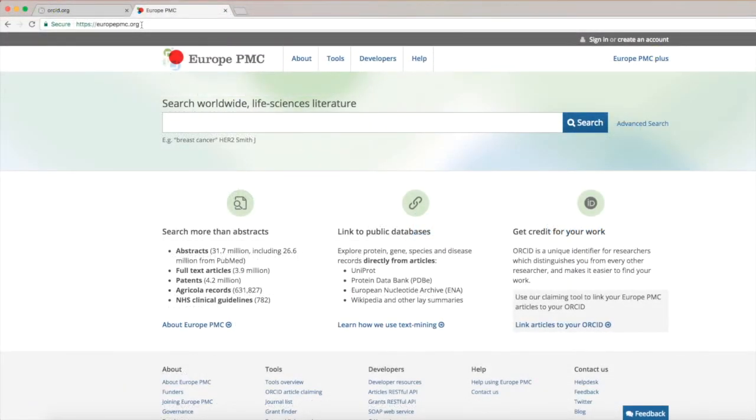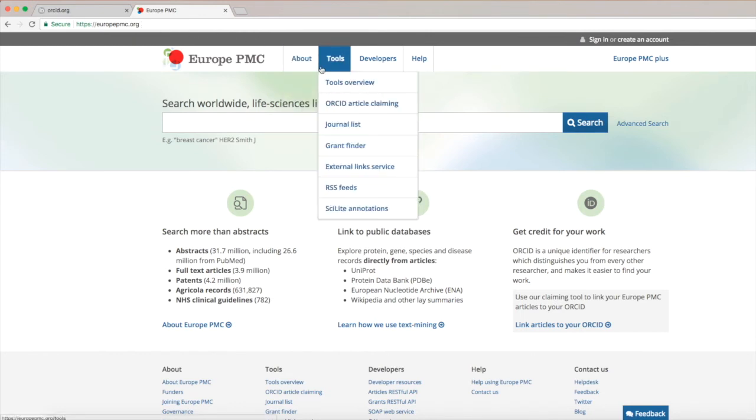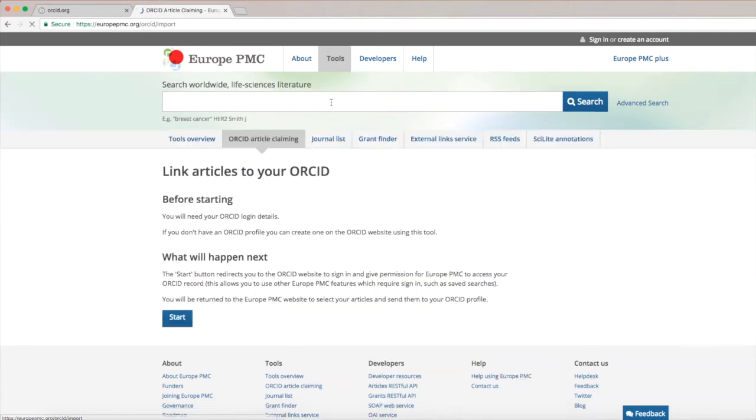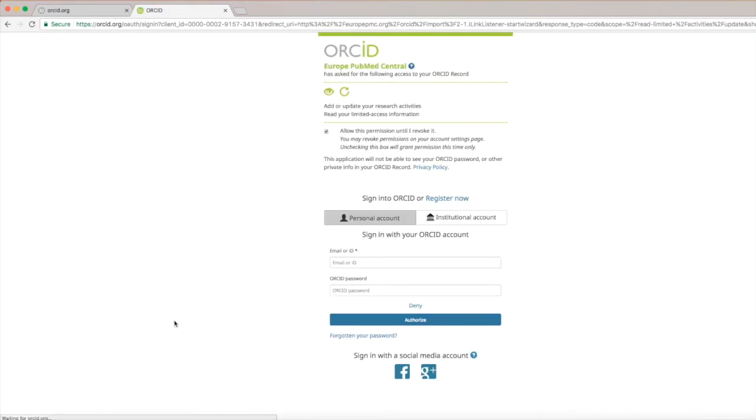You can also access the search and link tool directly from the Europe PMC website. Go to europepmc.org. Under Tools, find ORCID article claiming. The tool will ask you to log in to your ORCID account. Once you sign in, you can access the tool directly.